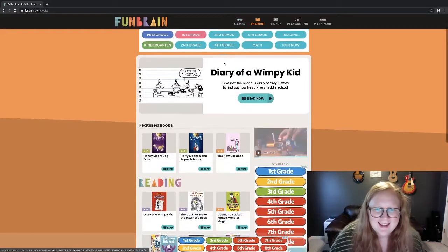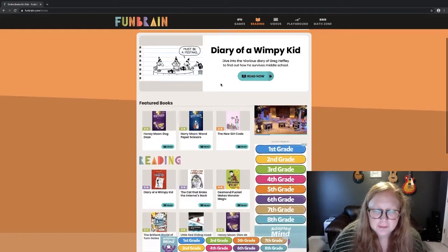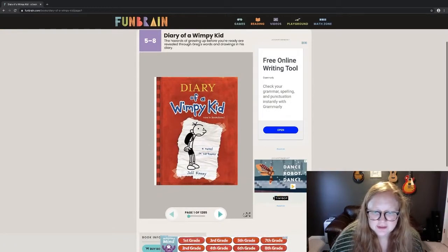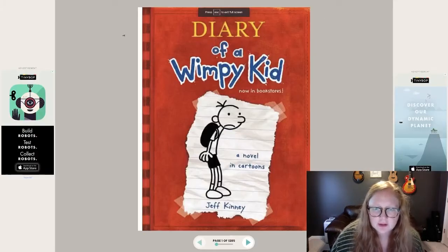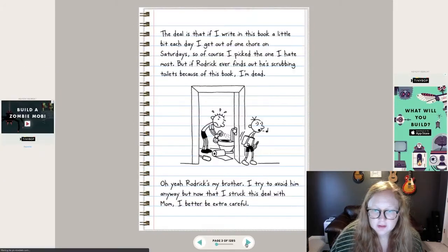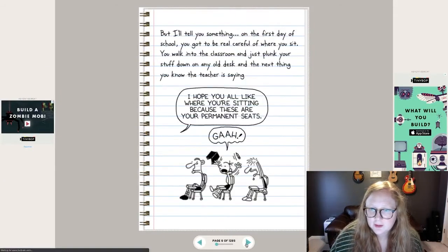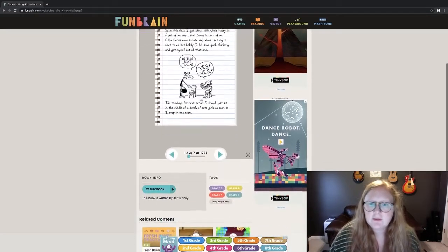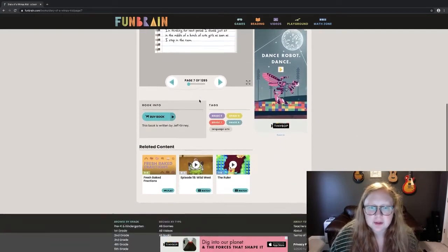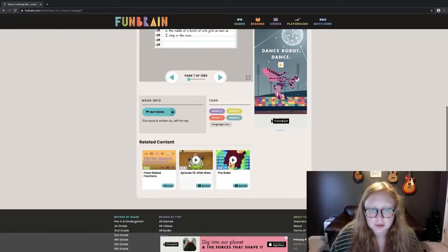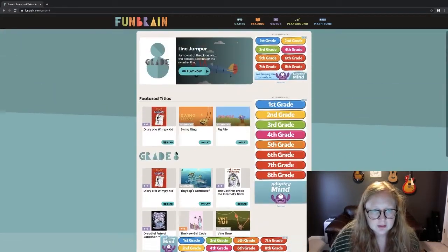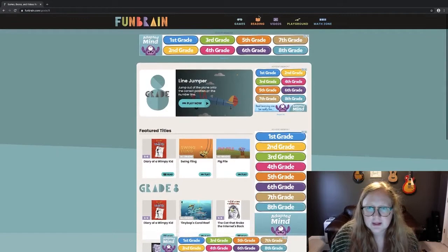In the Reading section, you can actually read different books the website has to offer — like Diary of a Wimpy Kid. It's a super good way to just click through and read popular books. To exit out of full screen, just hit Escape on your keyboard. Some books are just a snippet or sample of the full book, but some are the actual full book.